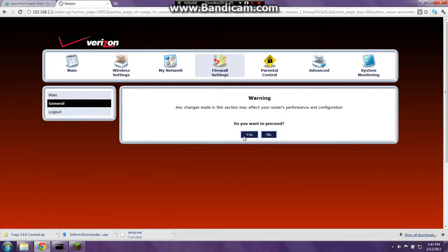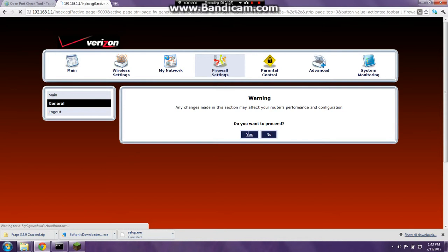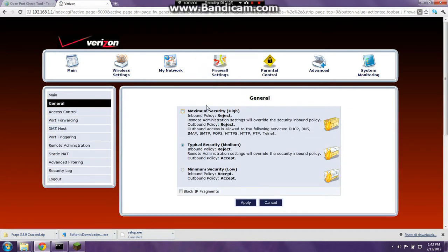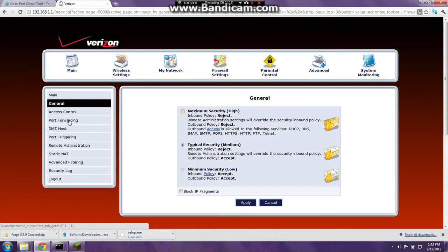You go to firewall settings. Do you want to proceed? Yes. For general, I use medium — it's pretty good. If you use high, they won't allow you to do pretty much anything.